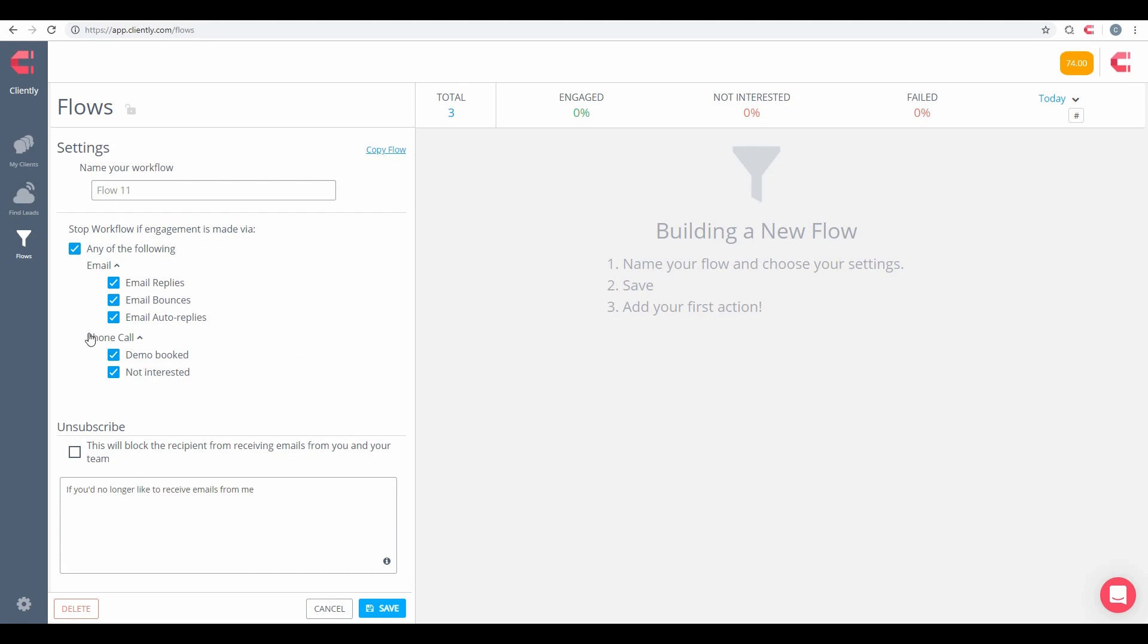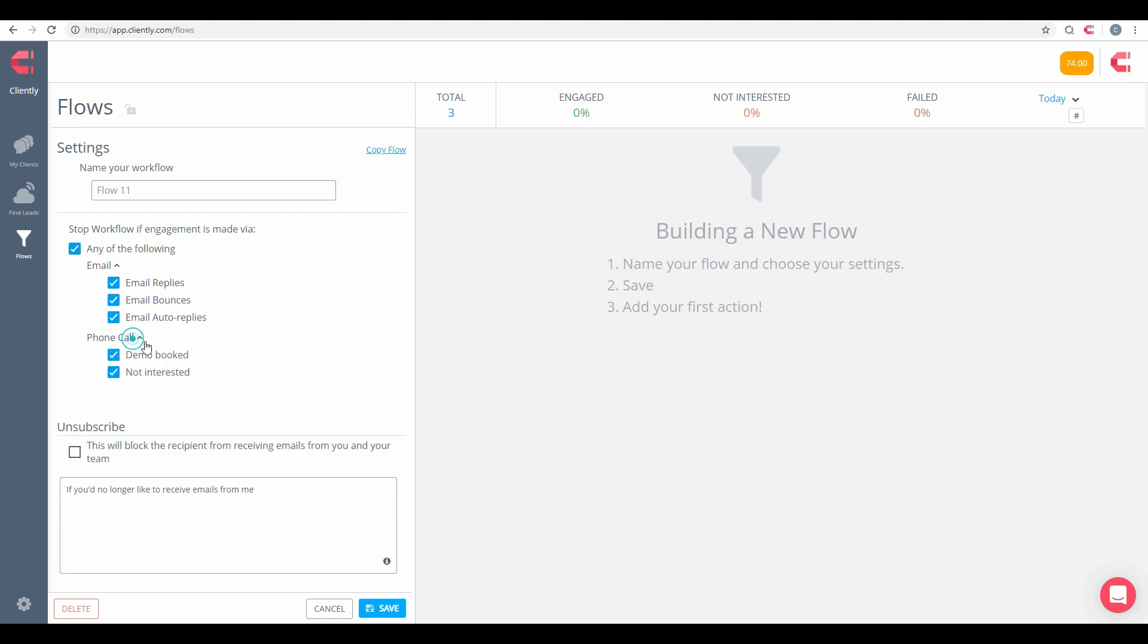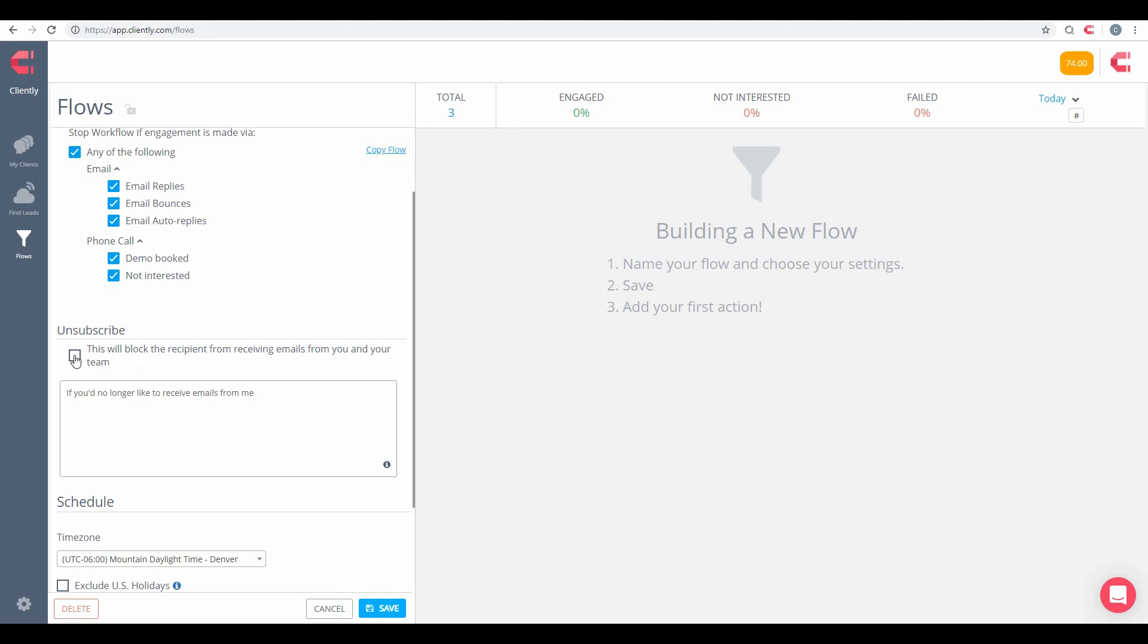Along with that, we also have phone call tasks as well. We have a couple of call dispositions that you could use, for example, Demo Booked and Not Interested. If those are selected, those will also turn off that flow.